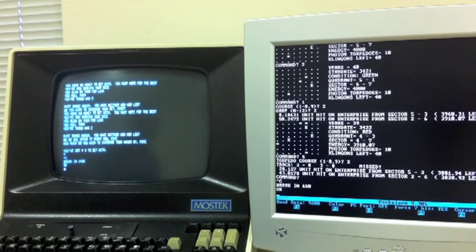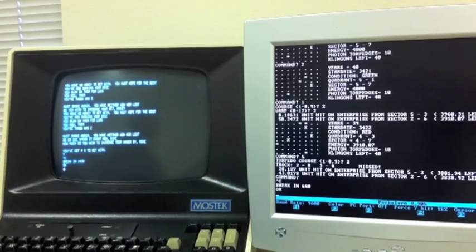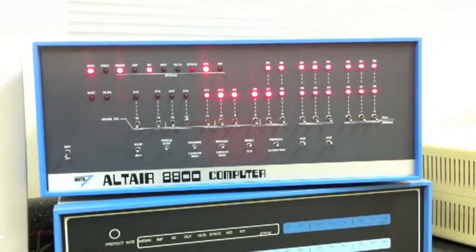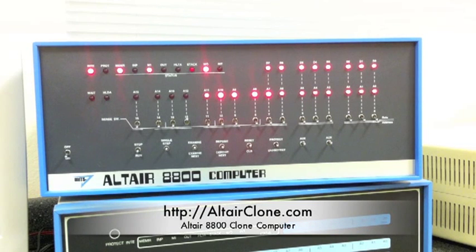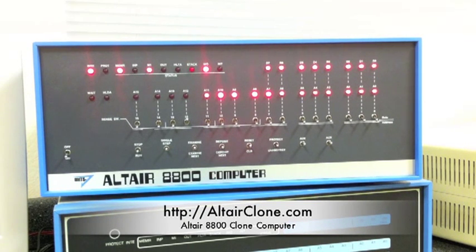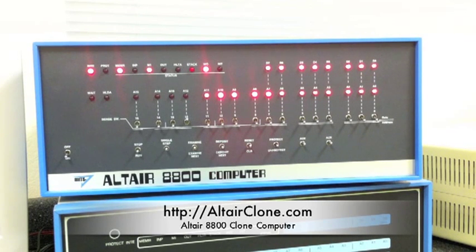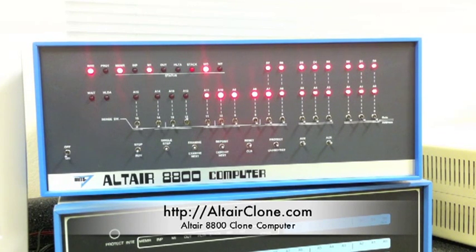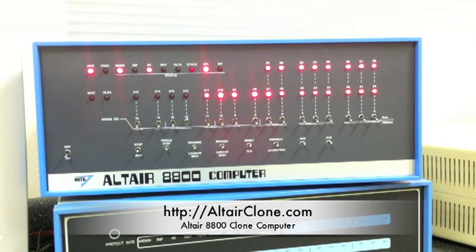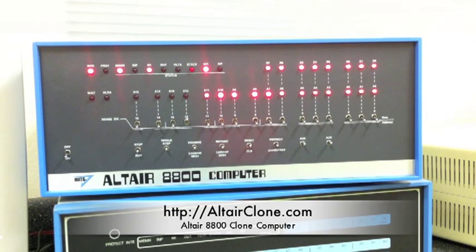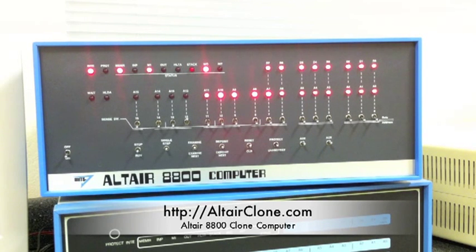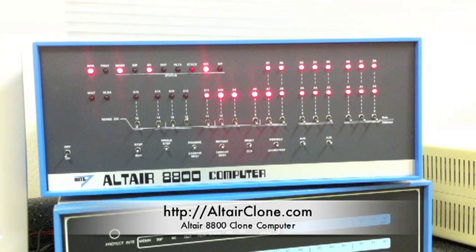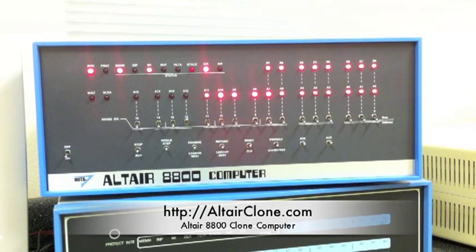All right, now the computer used for the demo today is actually an Altair 8800 clone computer. This computer duplicates the look and feel, the features and performance of a real Altair, but it does it with modern hardware on the inside. This makes the computer much more affordable and reliable than a vintage computer, and you don't have to worry about damaging it as you run through all the exercises that we've been doing in all these videos. Be sure to visit the folks at AltairClone.com to learn more about this great computer.